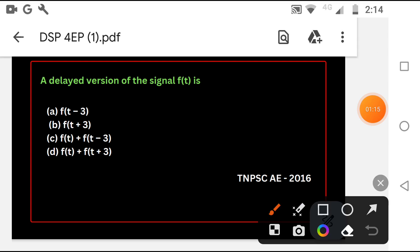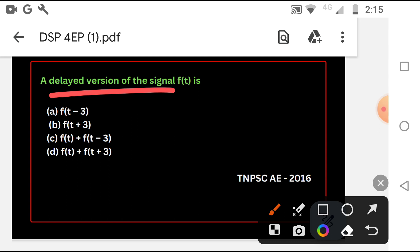You have to know delayed version of the signal F of T. Delayed version of the signal.